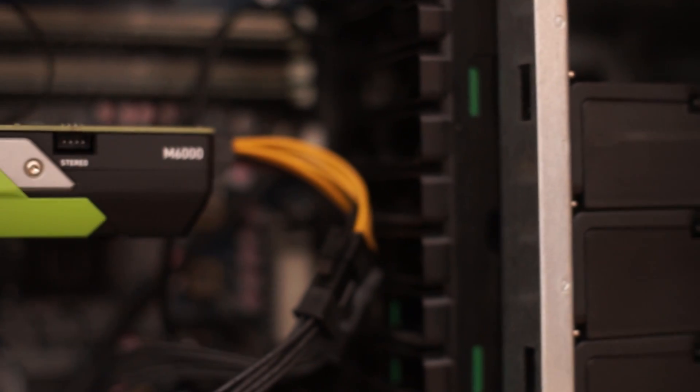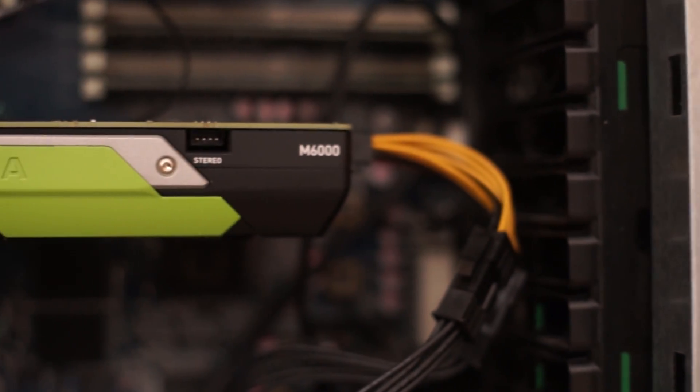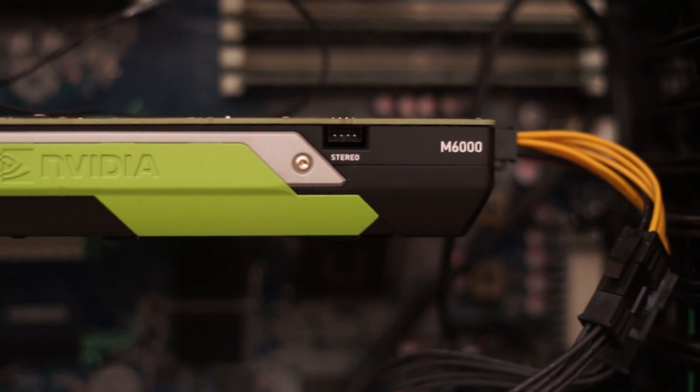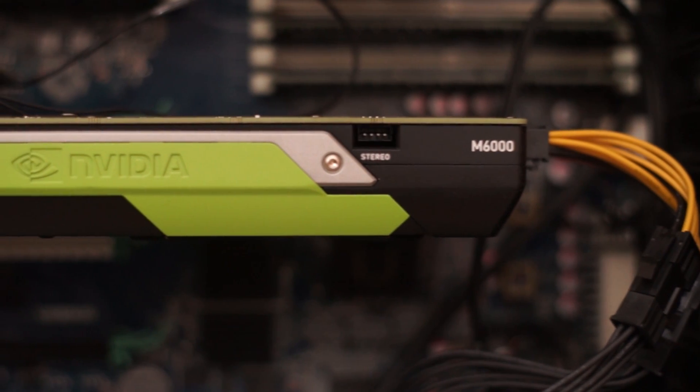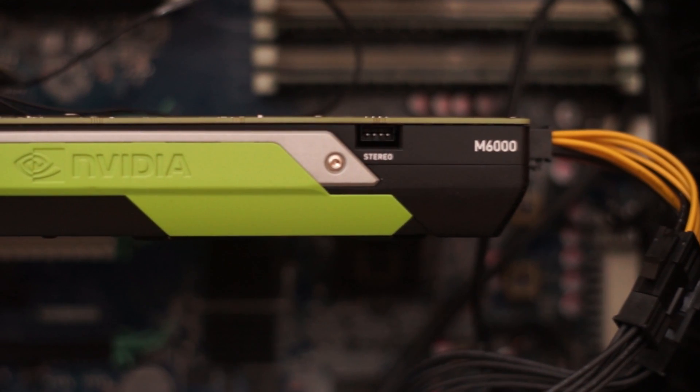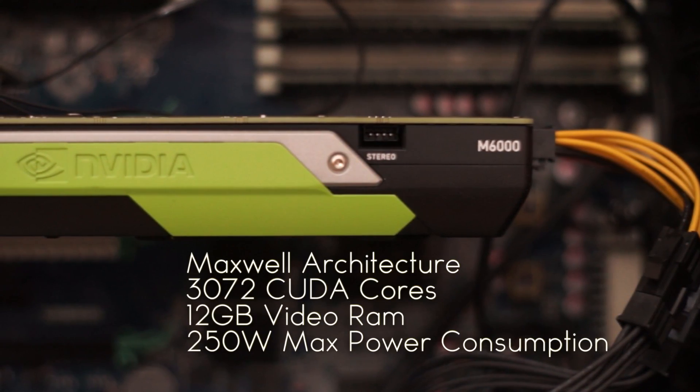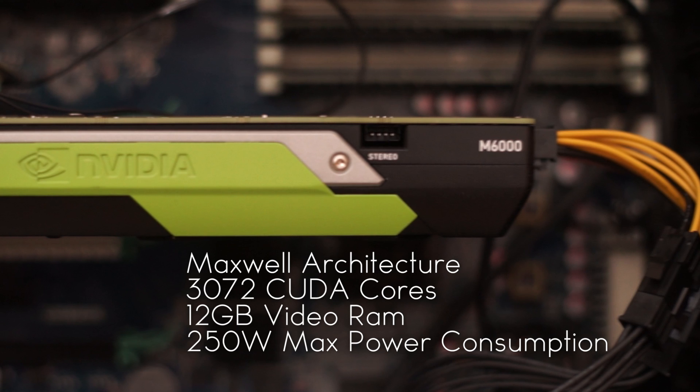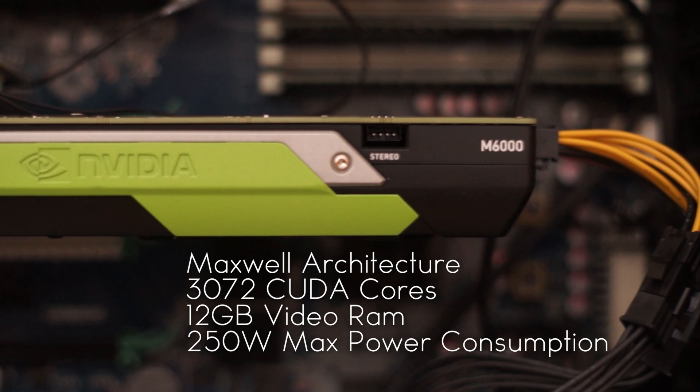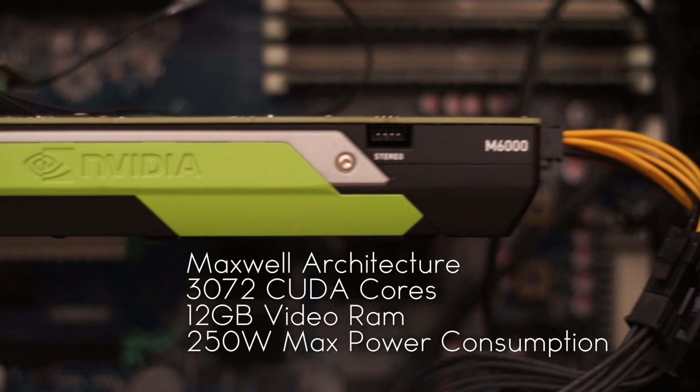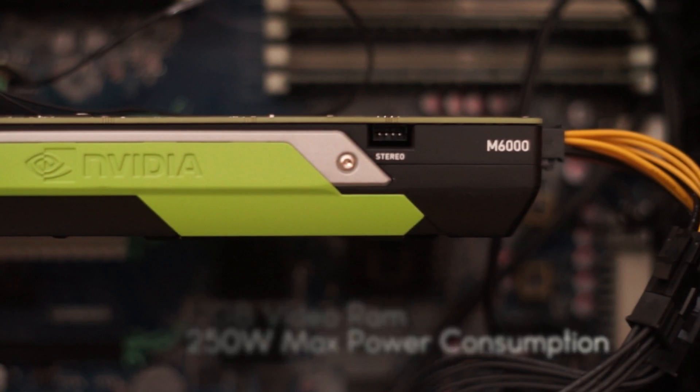Which is handy because the main power that is driving this machine is the GPU, which in this case is the Quadro M6000 which is a beast. It's got Maxwell architecture, 3072 CUDA cores, 12 gig of video RAM and 250 watt maximum power consumption.